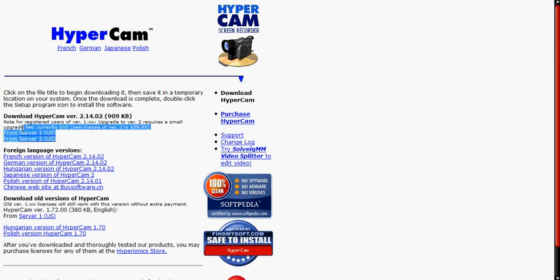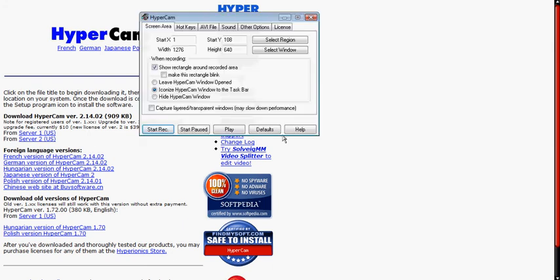what you have to do is choose which server you want to download it from. It doesn't really matter because both of them lead to the same page, which is the same file. Once you downloaded it, I'll show you how to activate it.